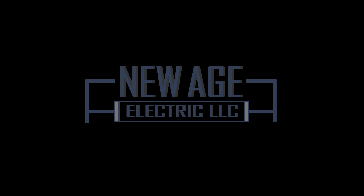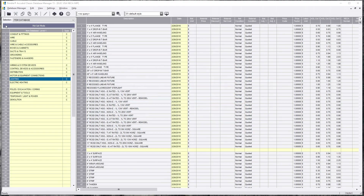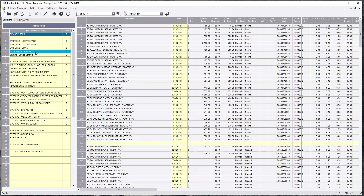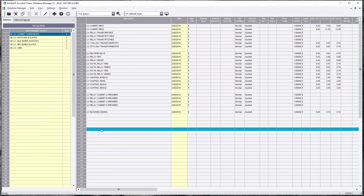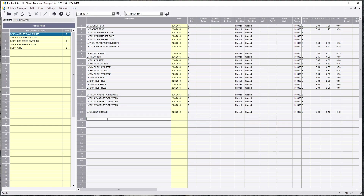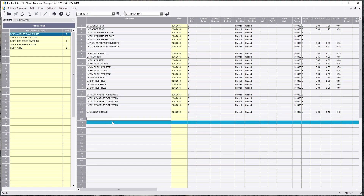We're going to jump into this. We want to make sure we're putting it in the correct item database. We're going to start off with wire system devices, and you can create anything you want here. I'm just going to stick to what they have. We're going to go with low voltage.